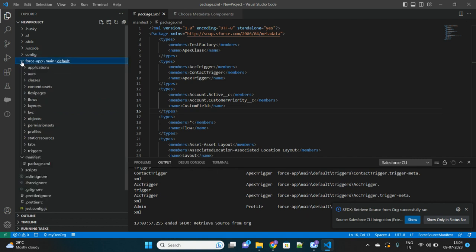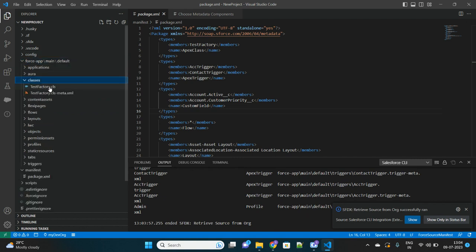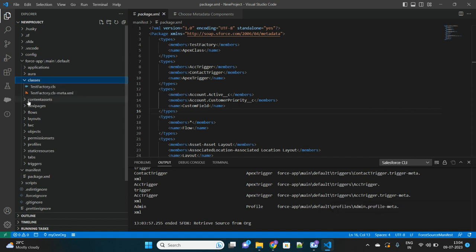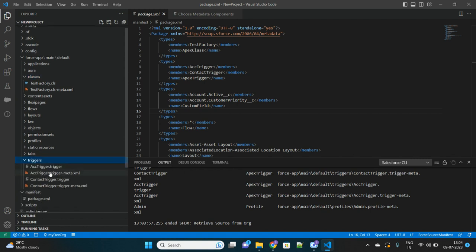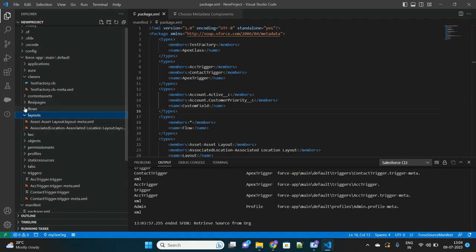See, it has already fetched for us. We can just go and verify one by one. So under Apex classes there should be that TestFactory class which we selected - yeah, it is there. And in the triggers there should be two triggers - yes, it is also there. Layouts - yes, we do selected these two layouts. Under flows, all the flows might have been retrieved here.